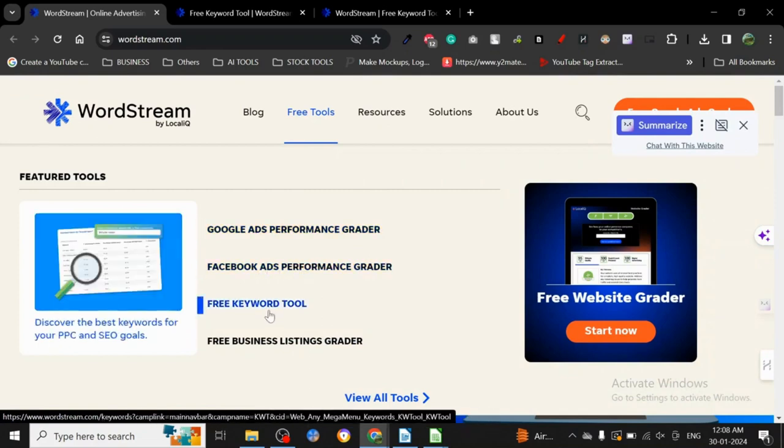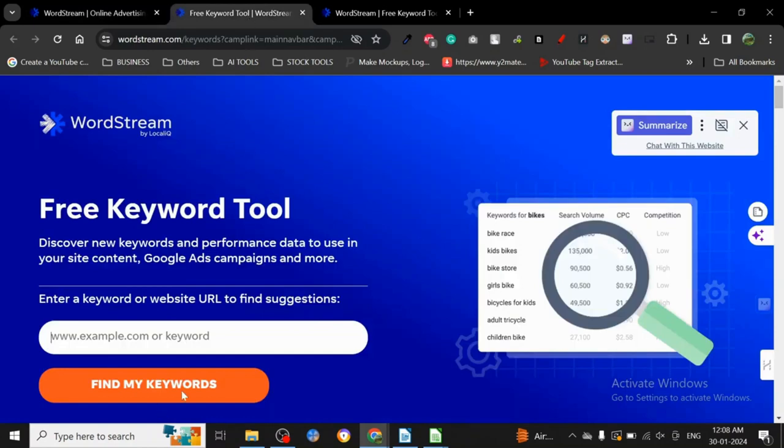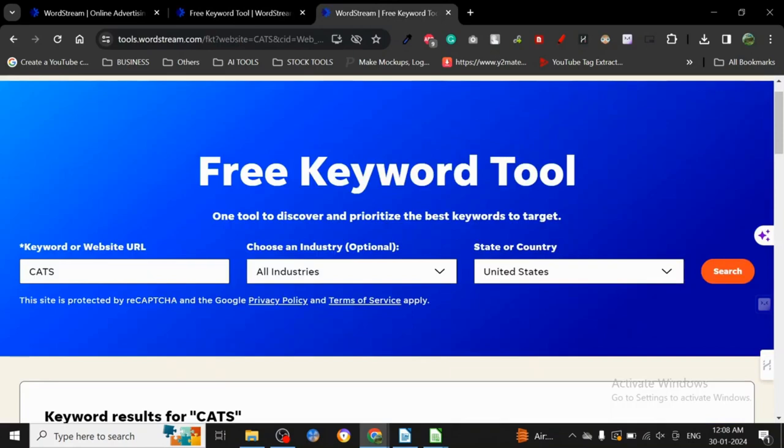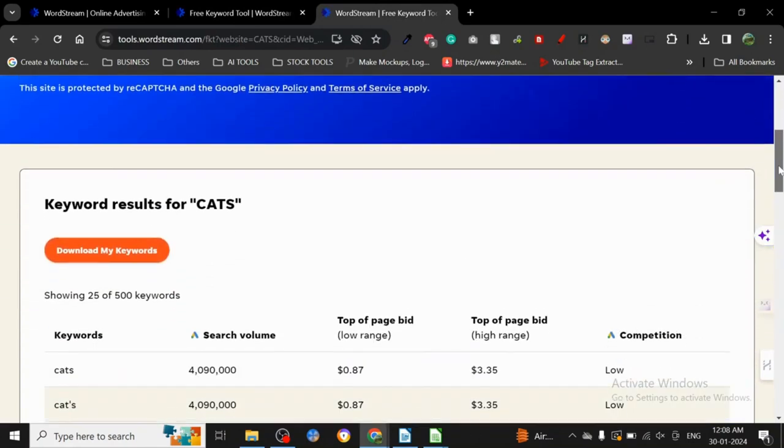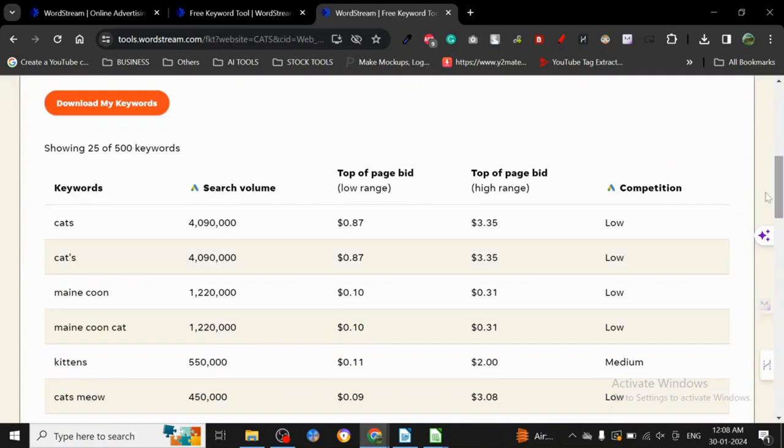You go to free tools - there's Ads Performance Grader, Facebook Ads Performance Grader, and then there's Free Keyword Tool. When you go to the keyword tool, all you have to do is put your keyword here and click Find My Keywords. I've already done it with cats as I always do.